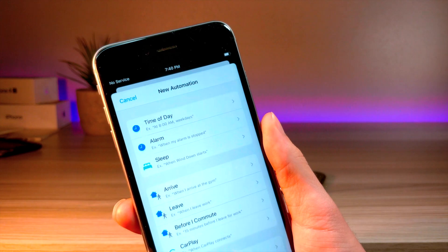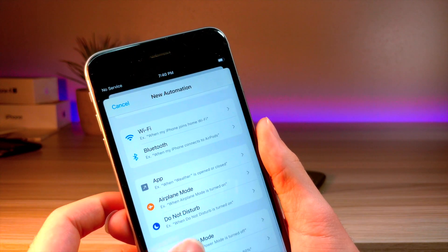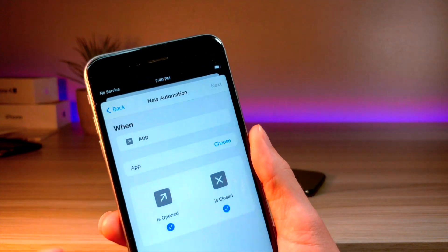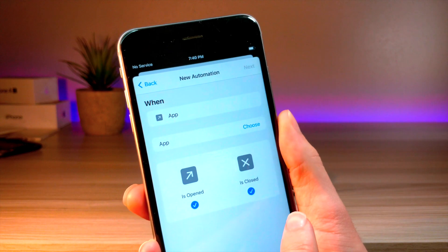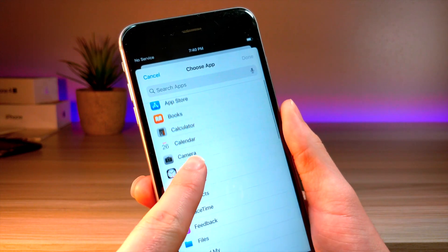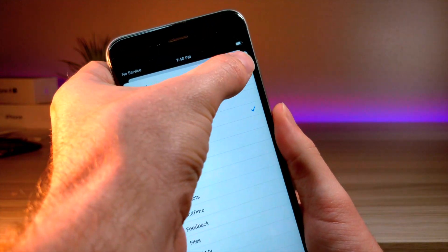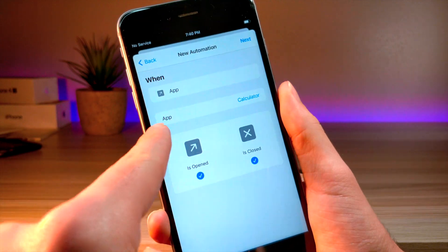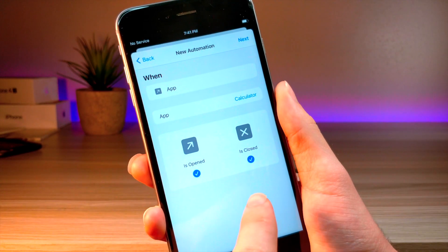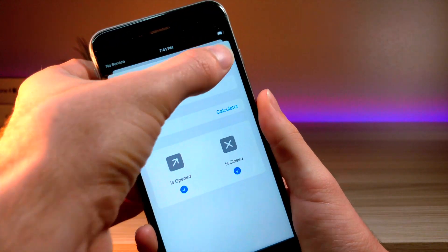So what you want to do is create a personal automation, and you want to set it so that every time you open up an app or an app is closed, let's just say we'll do the calculator app, for example. Every time the calculator app is opened or closed, it will run a list of commands.